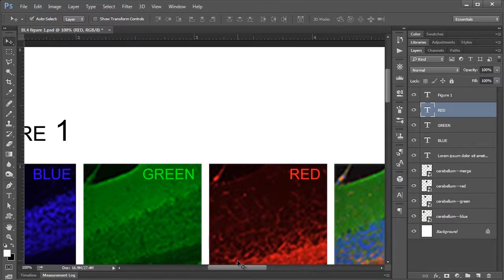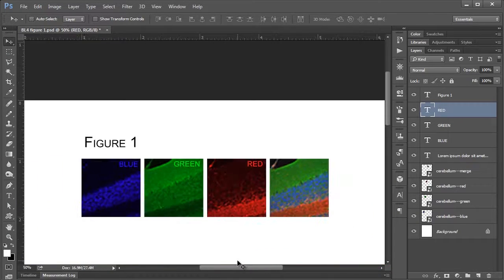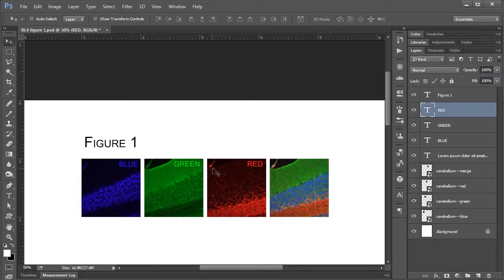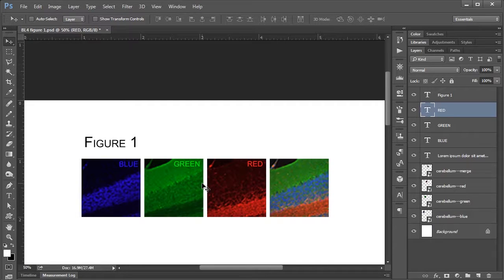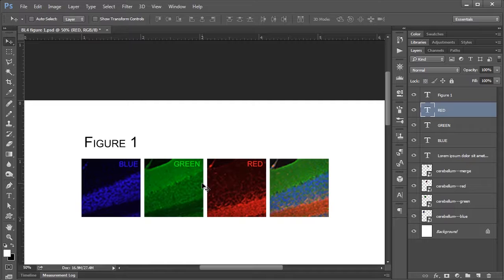And there you go. So I will click the checkmark there to accept the changes. If I just zoom out a bit again, you can see some nicely positioned text, very readable.